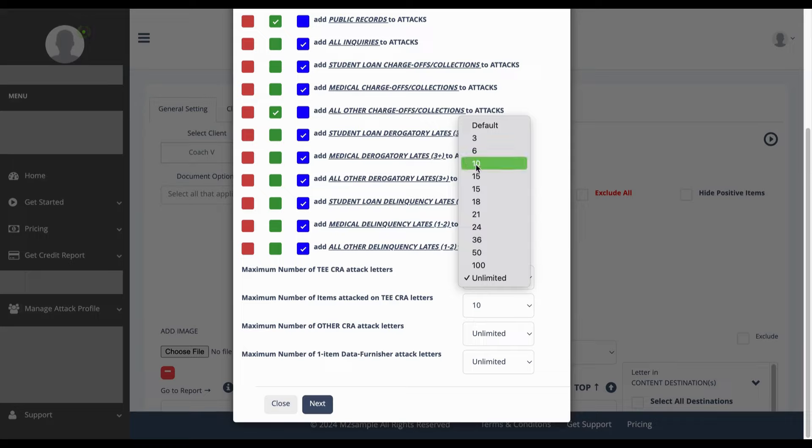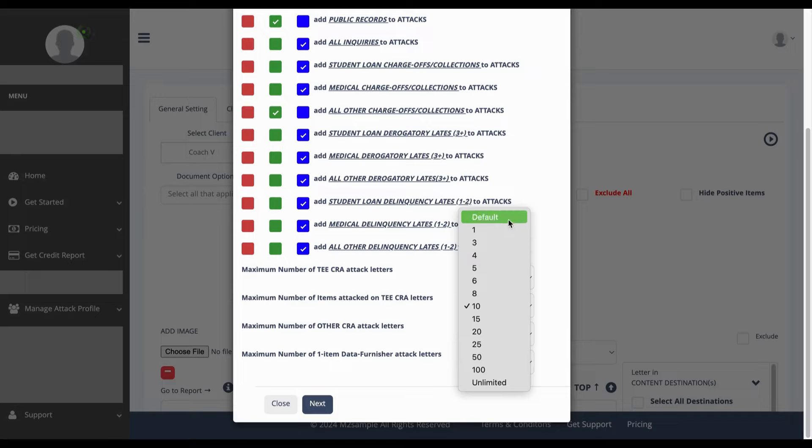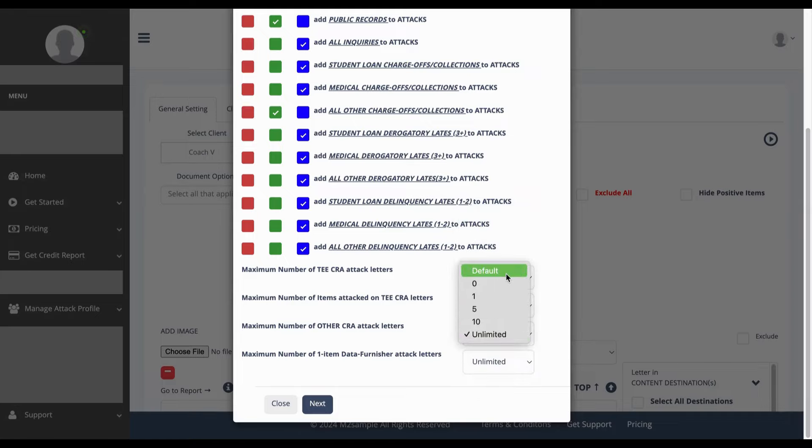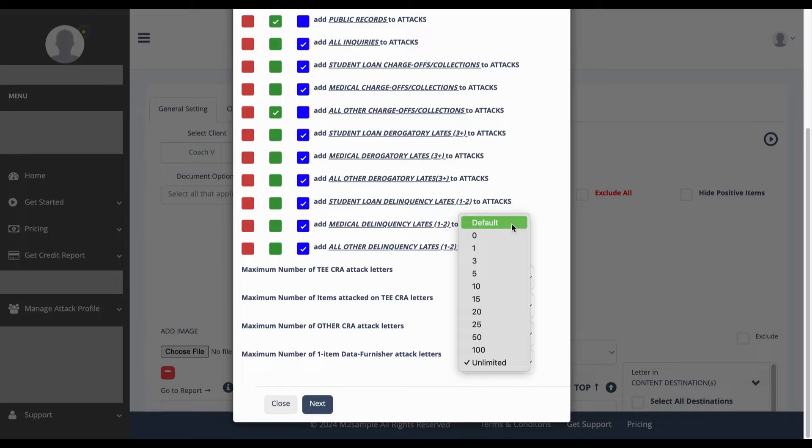So we can go ahead and select nine for this area here and everything else for these boxes needs to be selected at default, allowing the software to generate based off of the information that has been collected and click next.